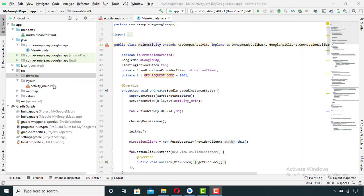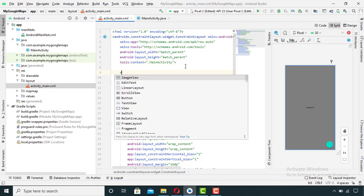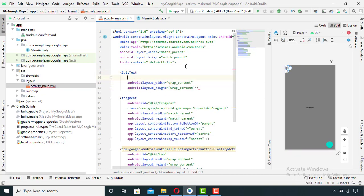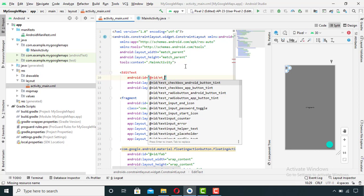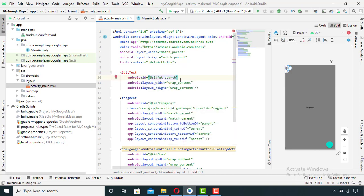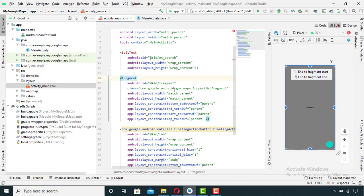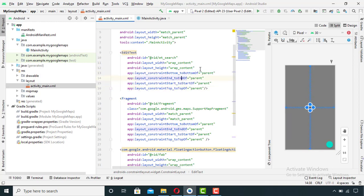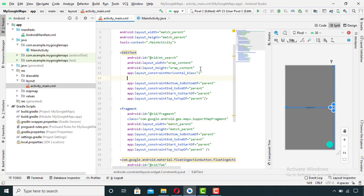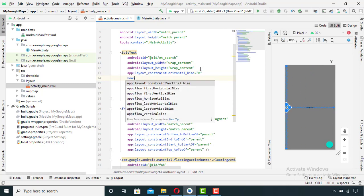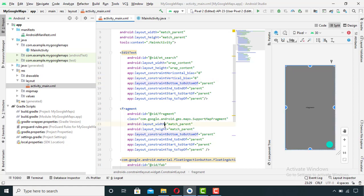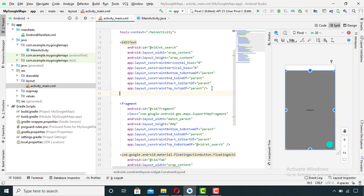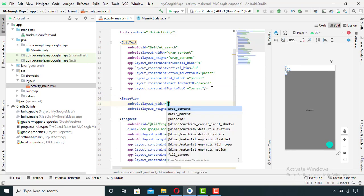First of all, go to the XML file. Inside this XML file I will firstly create an EditText and then set its properties. After this I will create an ImageView with a search icon.